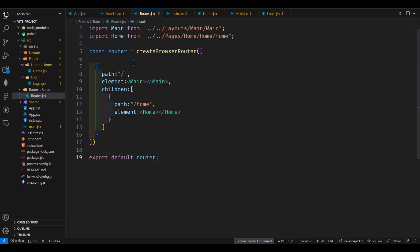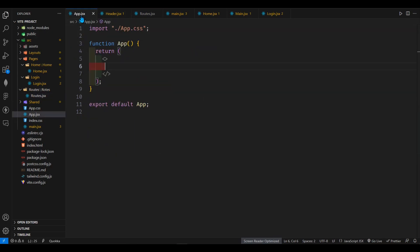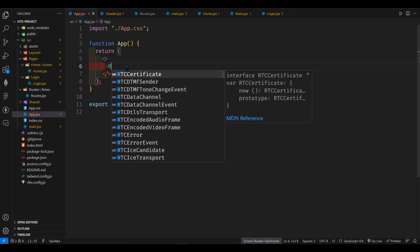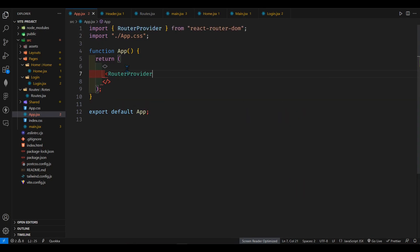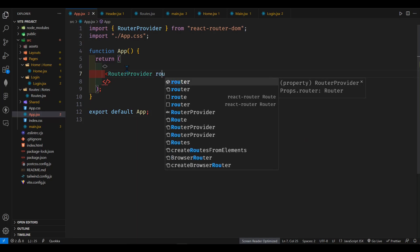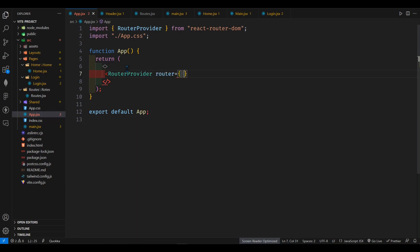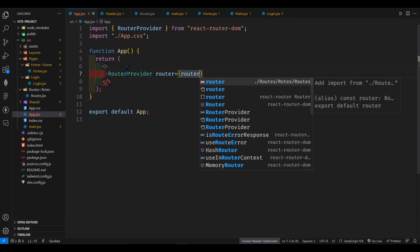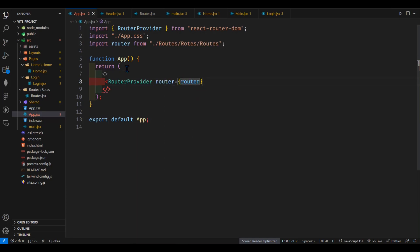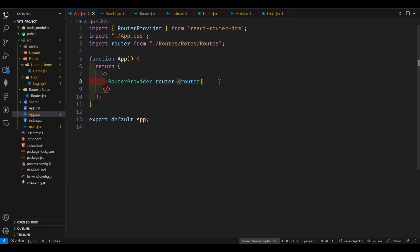So from here we have to go back to our app.jsx. From here I will say router provider. The props is router and I will import it from where I have just created. You can see this is from routes.